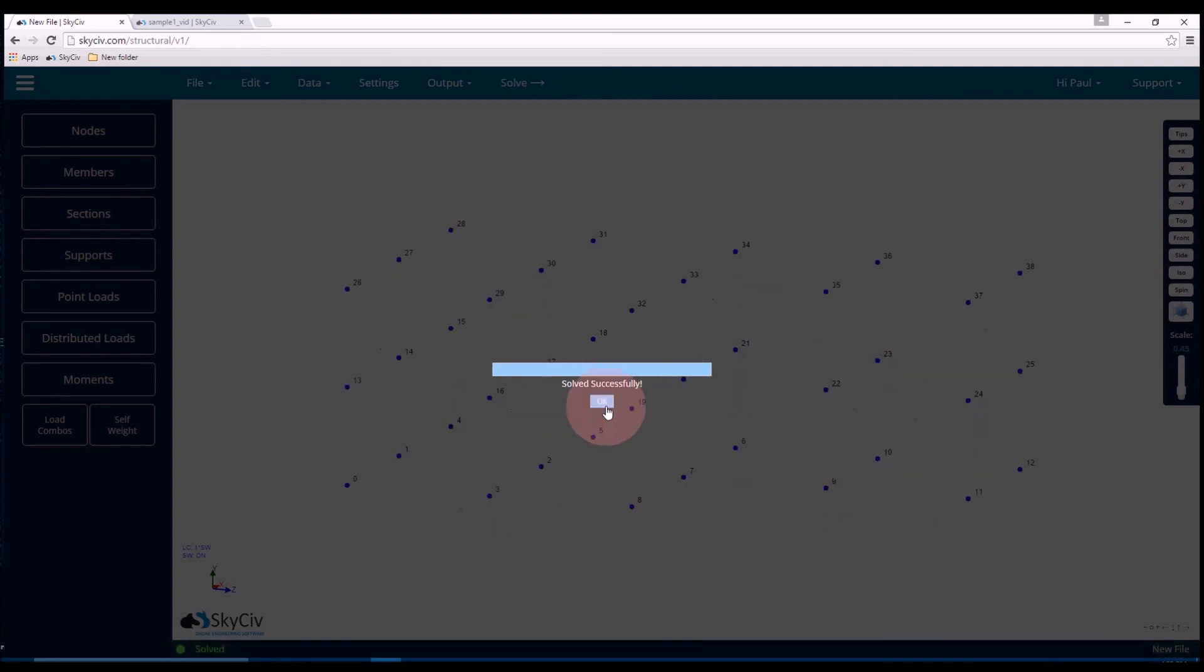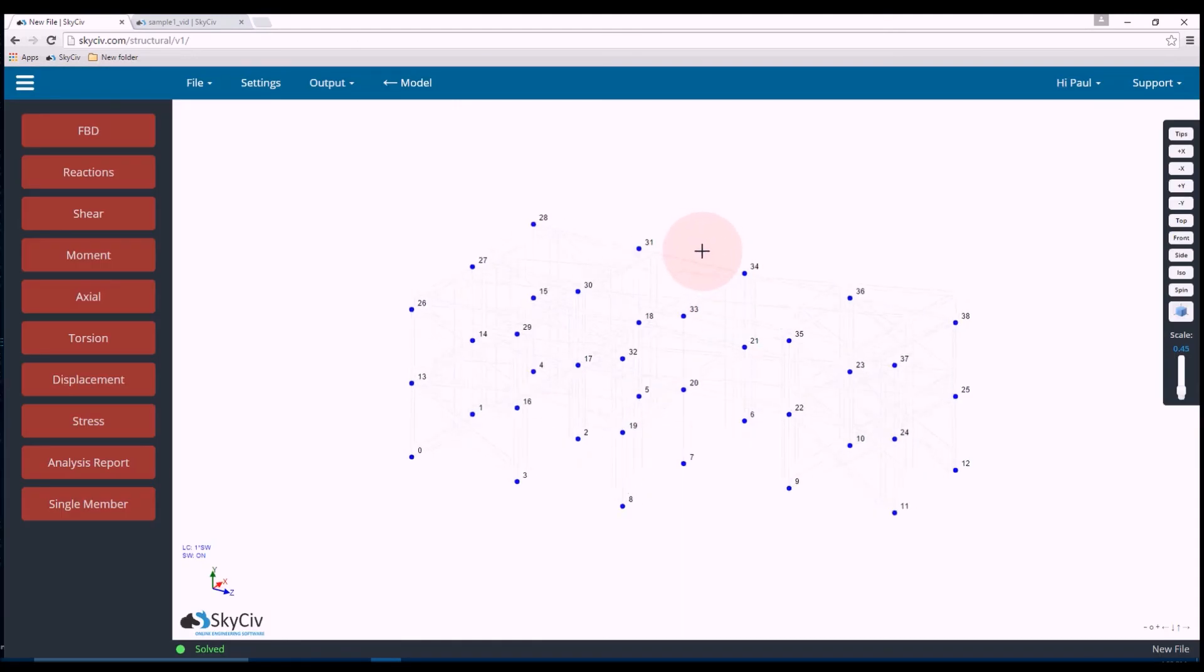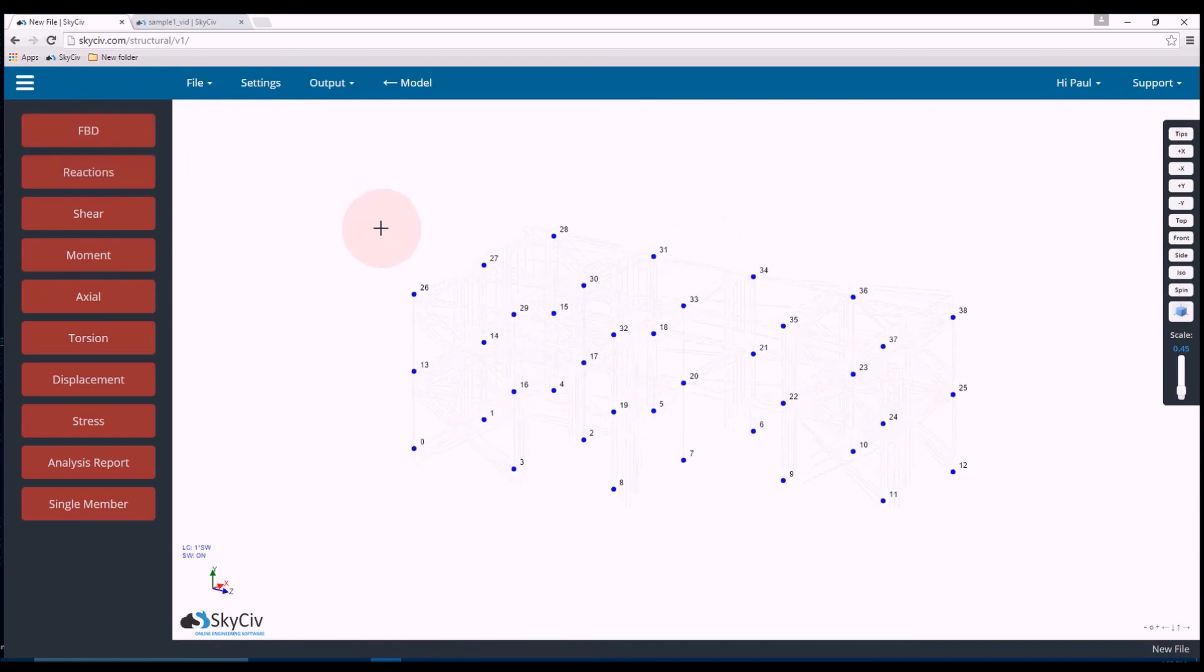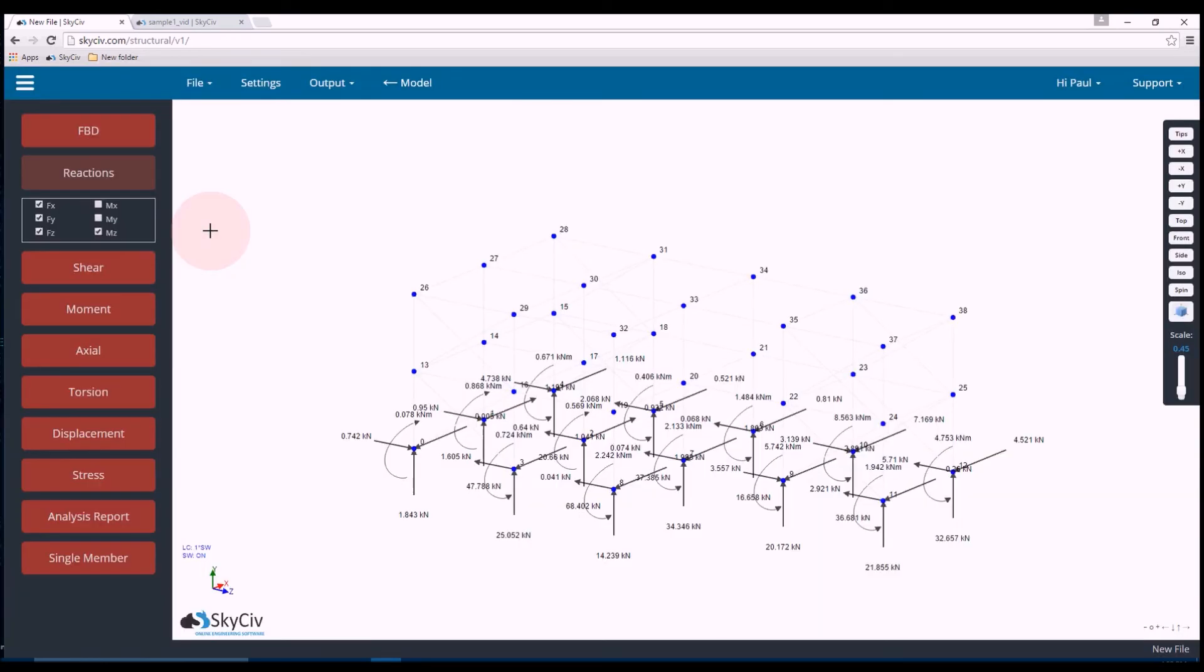And just wait for it to solve. And there you go. Solve successfully. So now we're ready to analyze the results provided by the software.